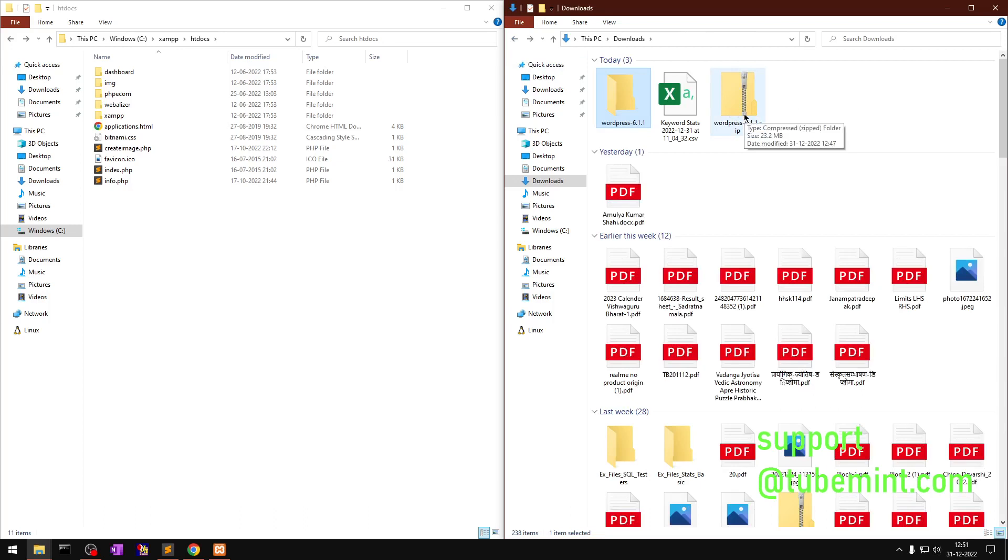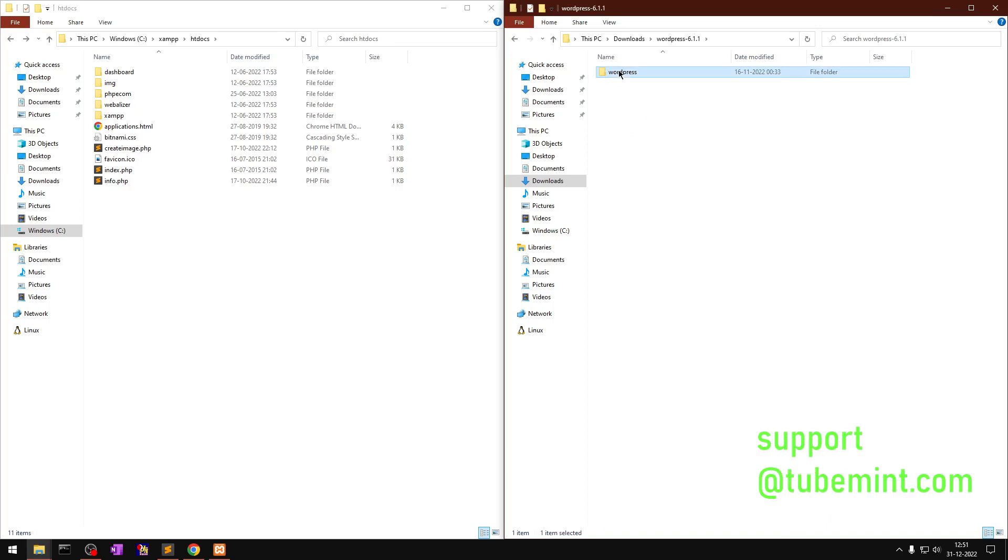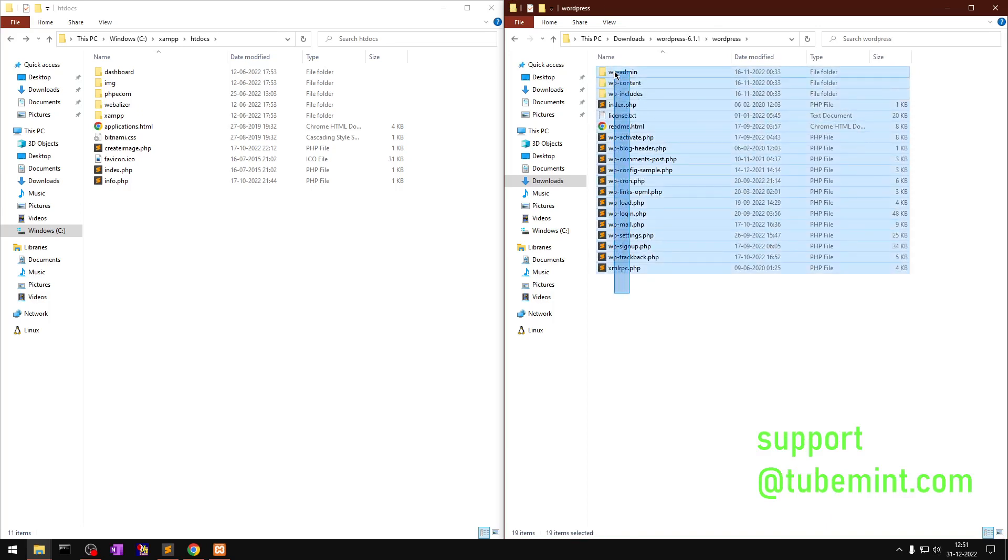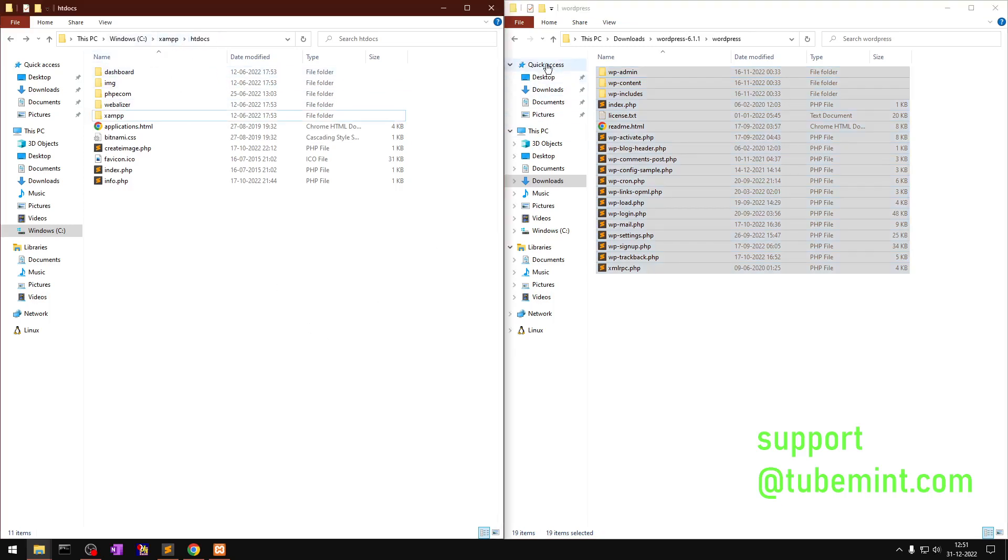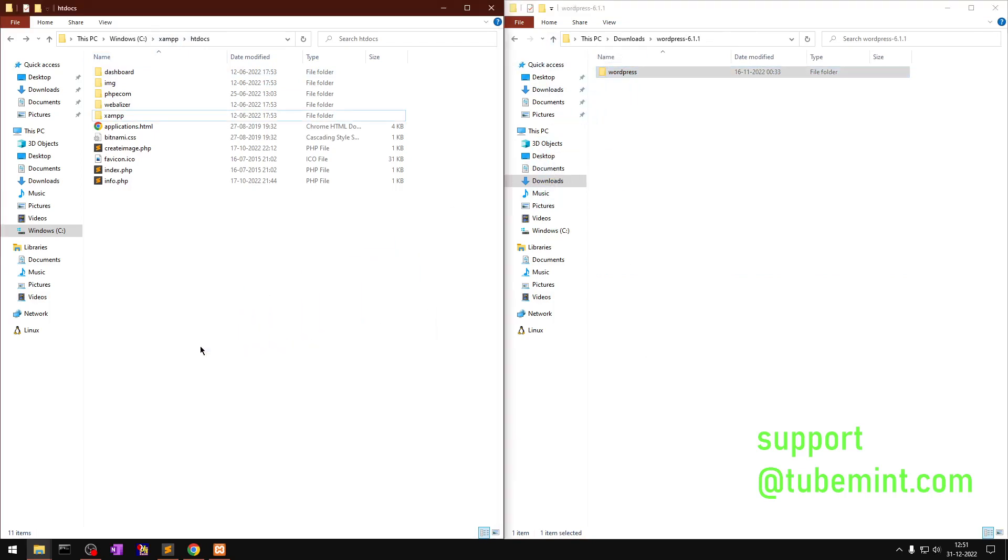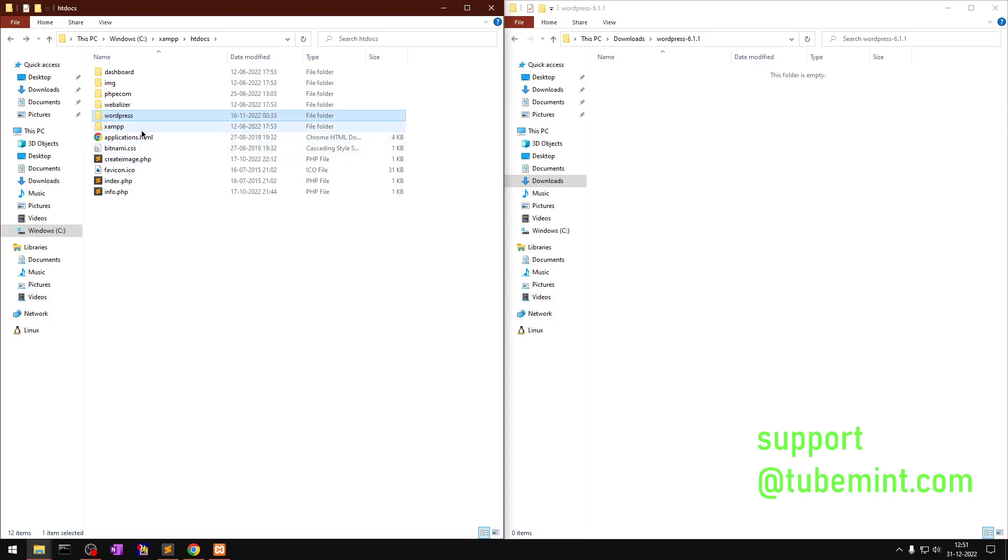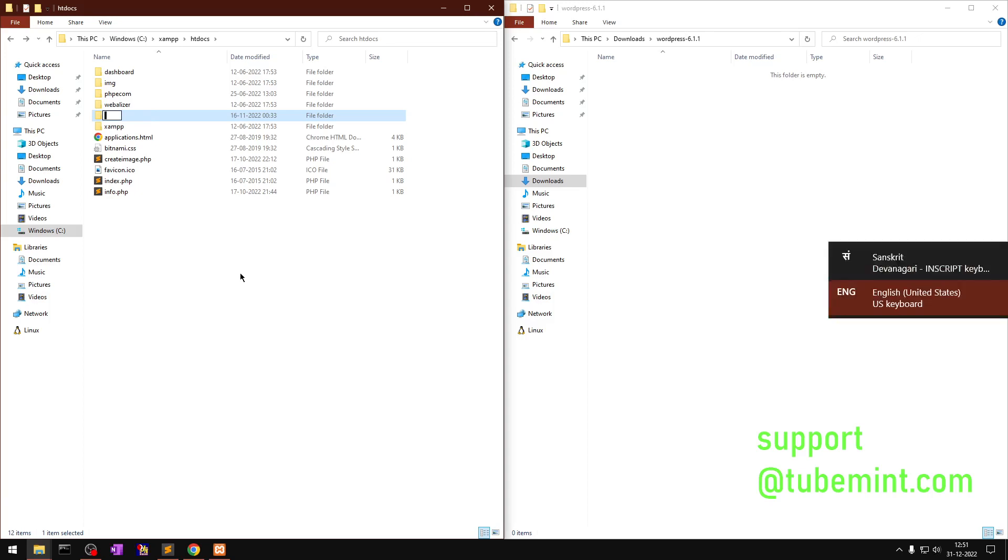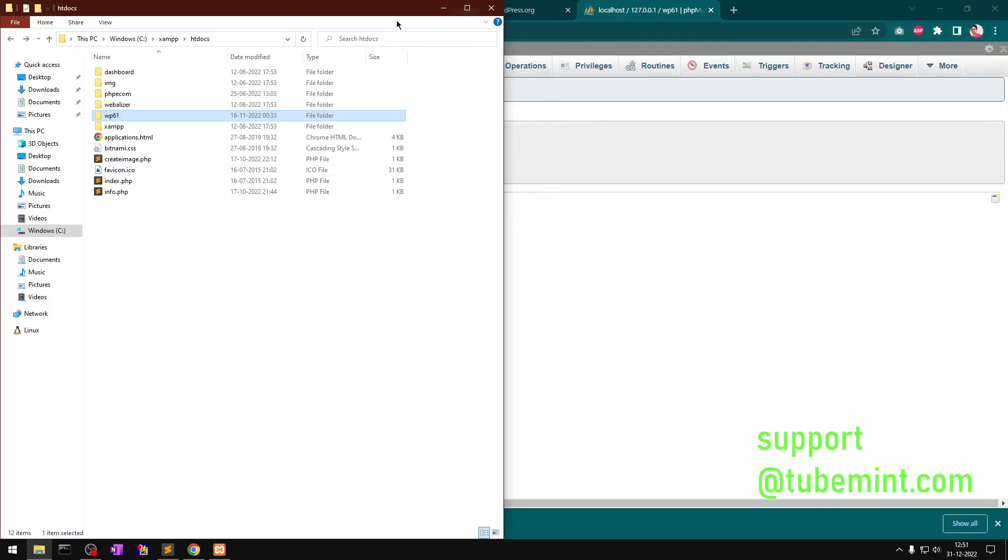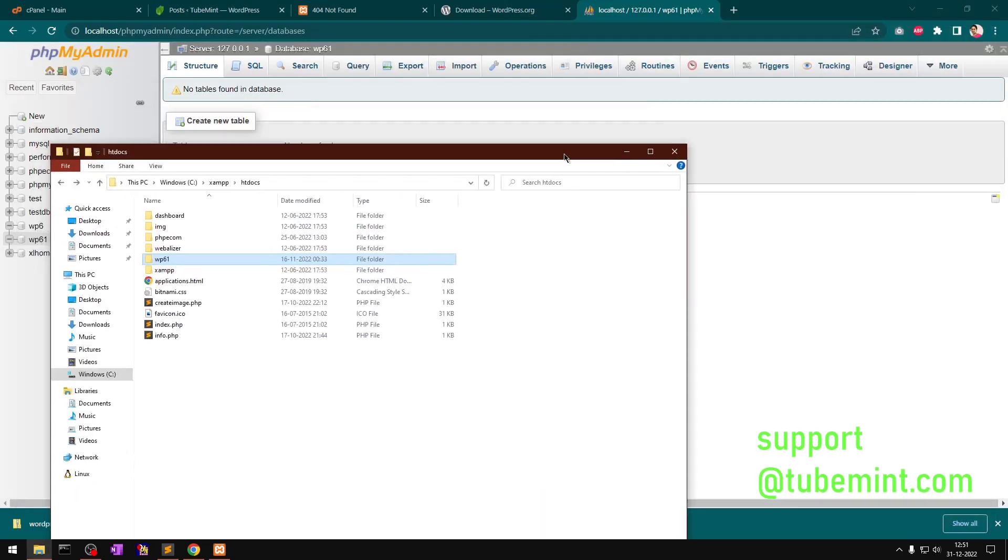I simply have to copy everything from here and put this in a folder under htdocs. I can take this folder, drag it into htdocs, and then rename it. I pressed F2 and I'm going to rename it WP61. That's the folder name or directory name for my WordPress installation.